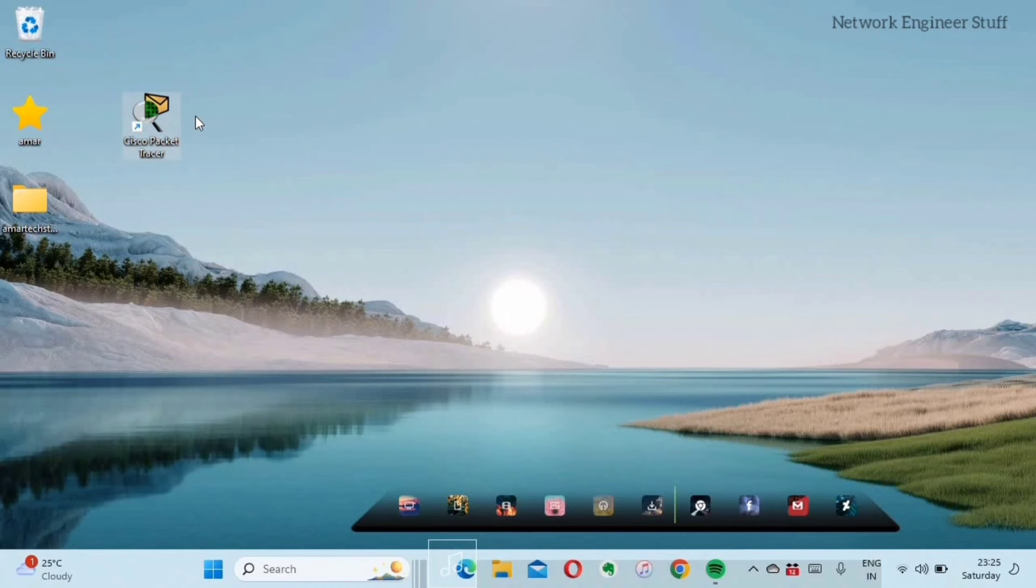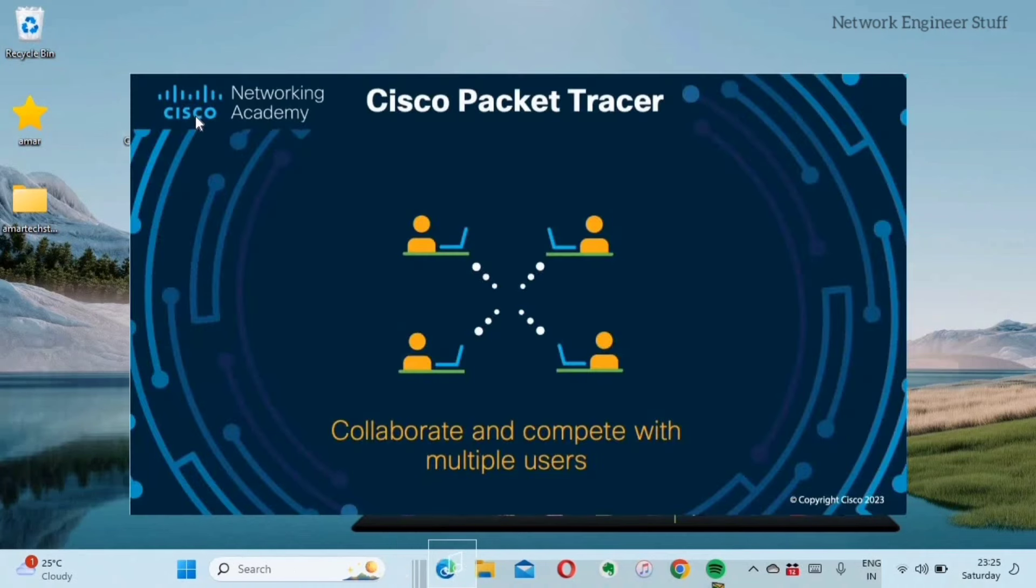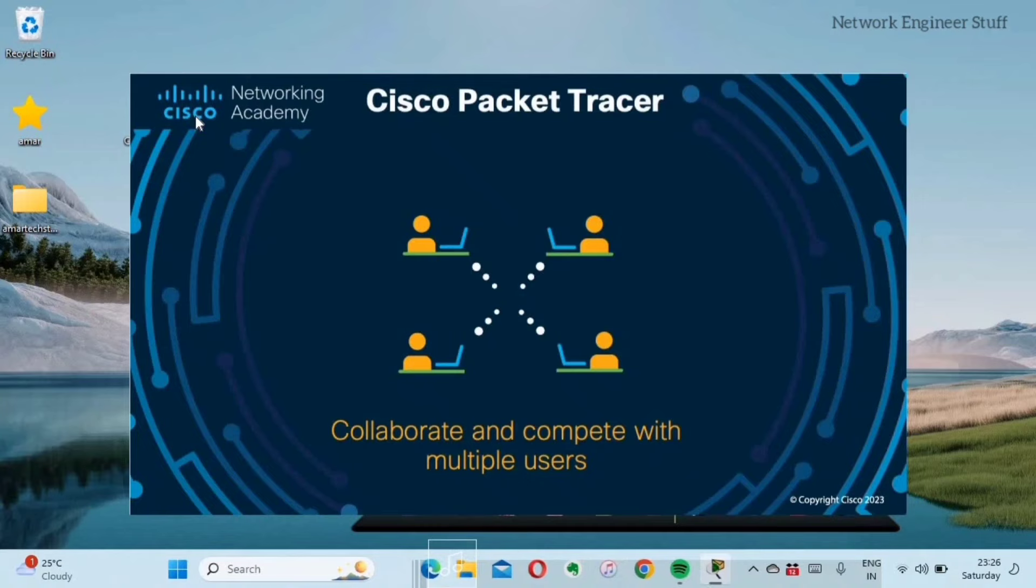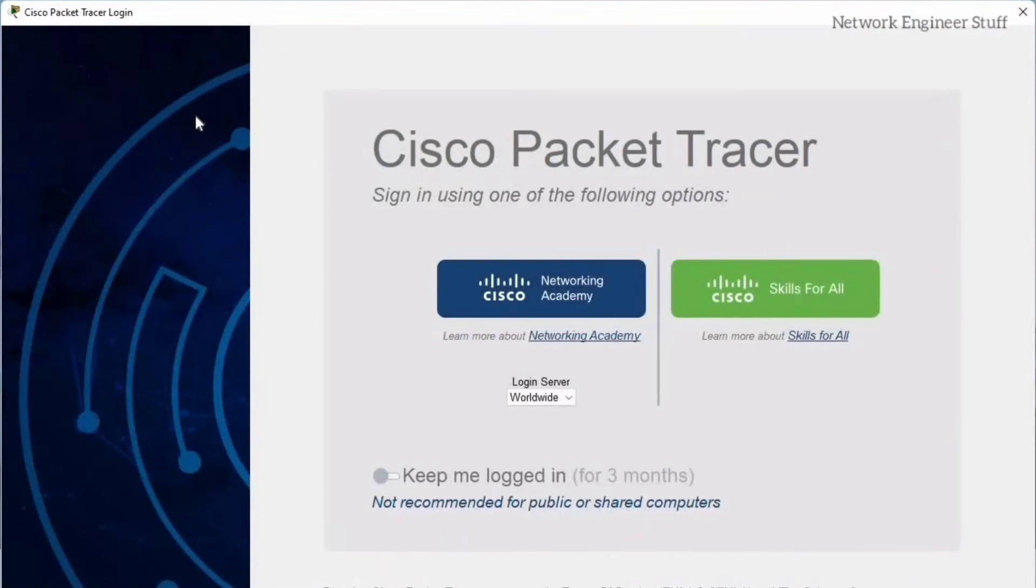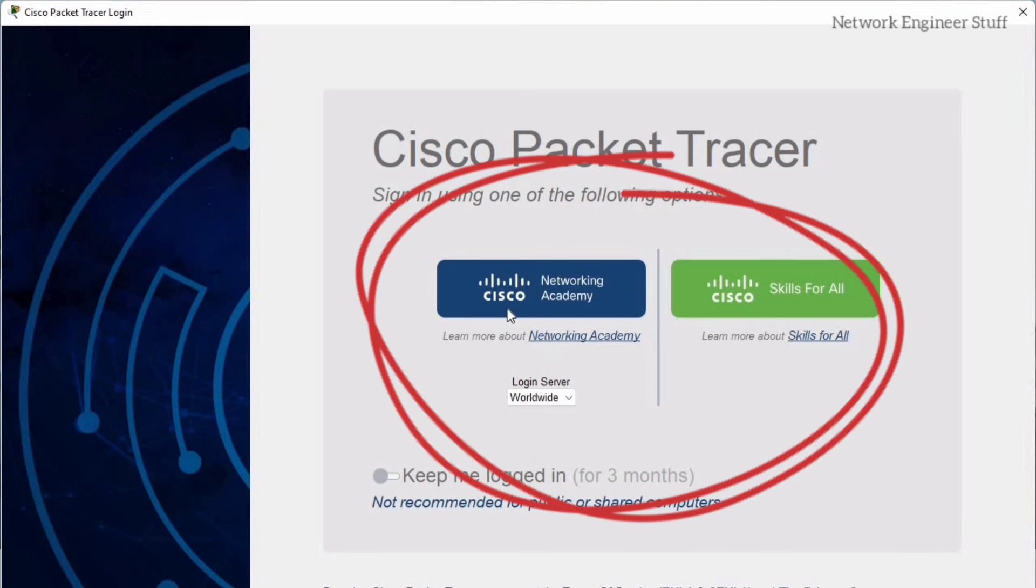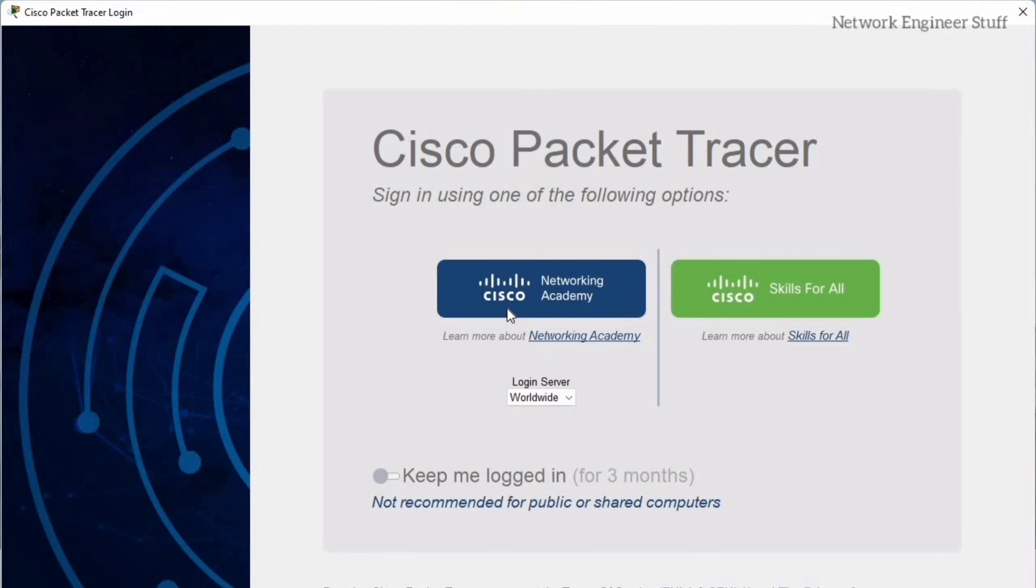You may be aware that users of Cisco Packet Tracer have to sign in every time you use it. You have to login into Cisco Packet Tracer either by using your Cisco Network Academy ID or by Cisco Skills for All ID. You might have created that one, but this is a pain and every time you have to login.